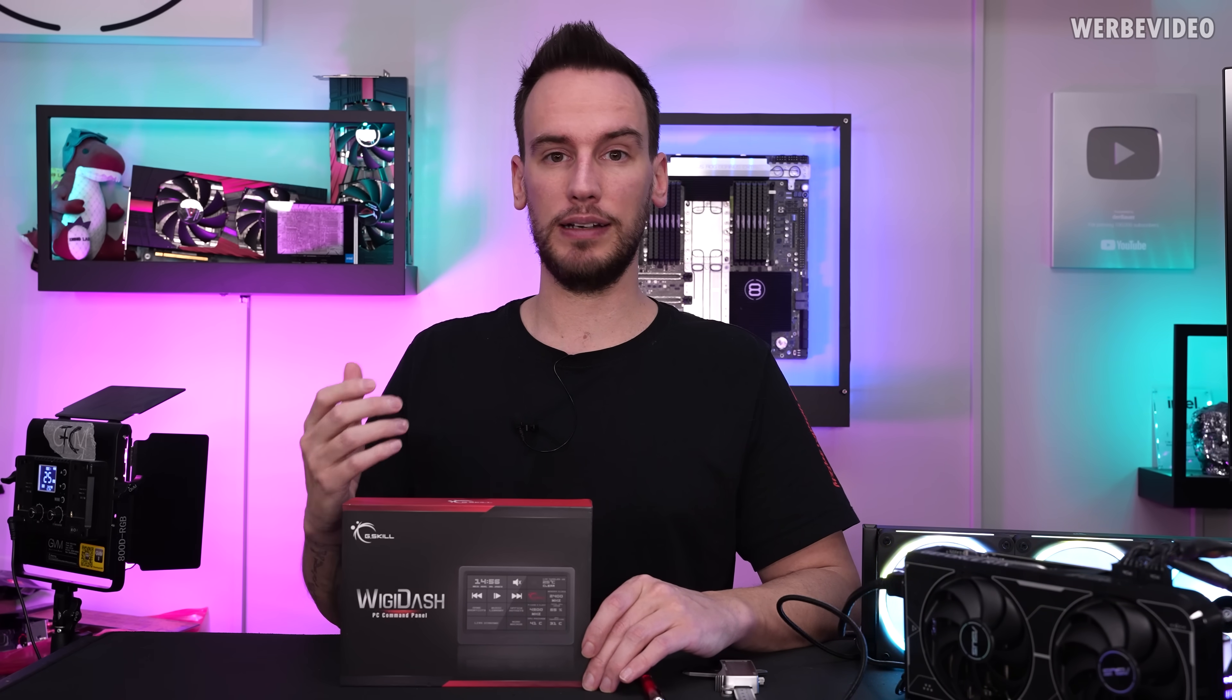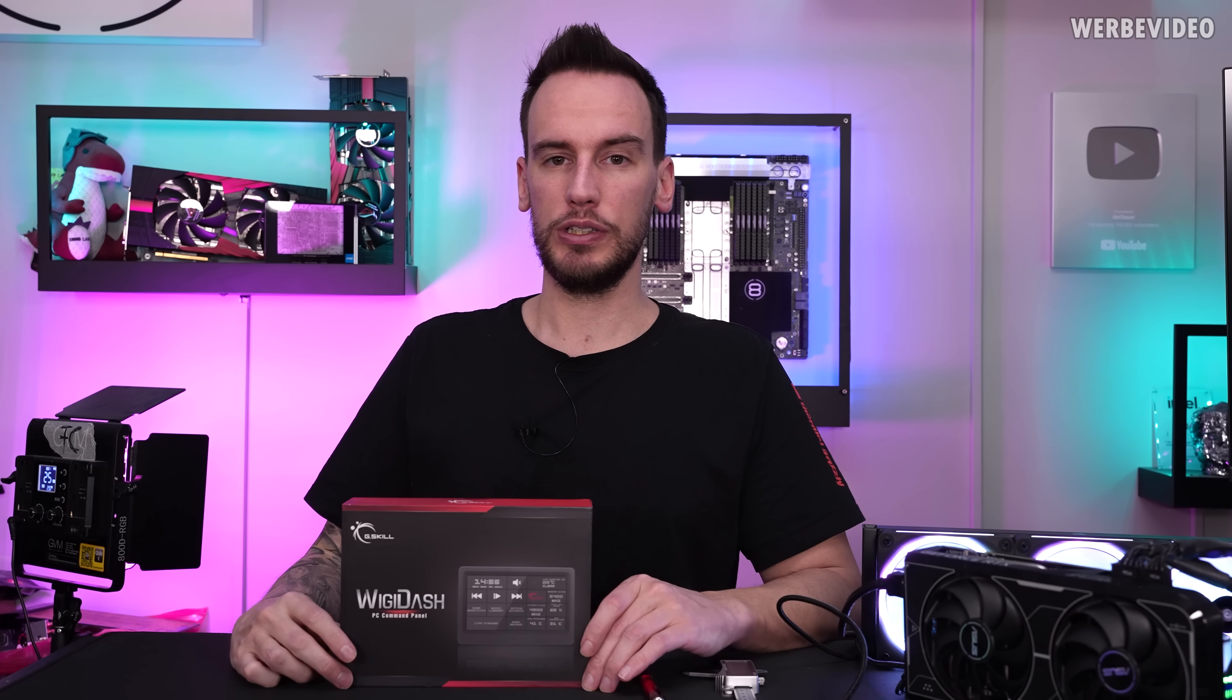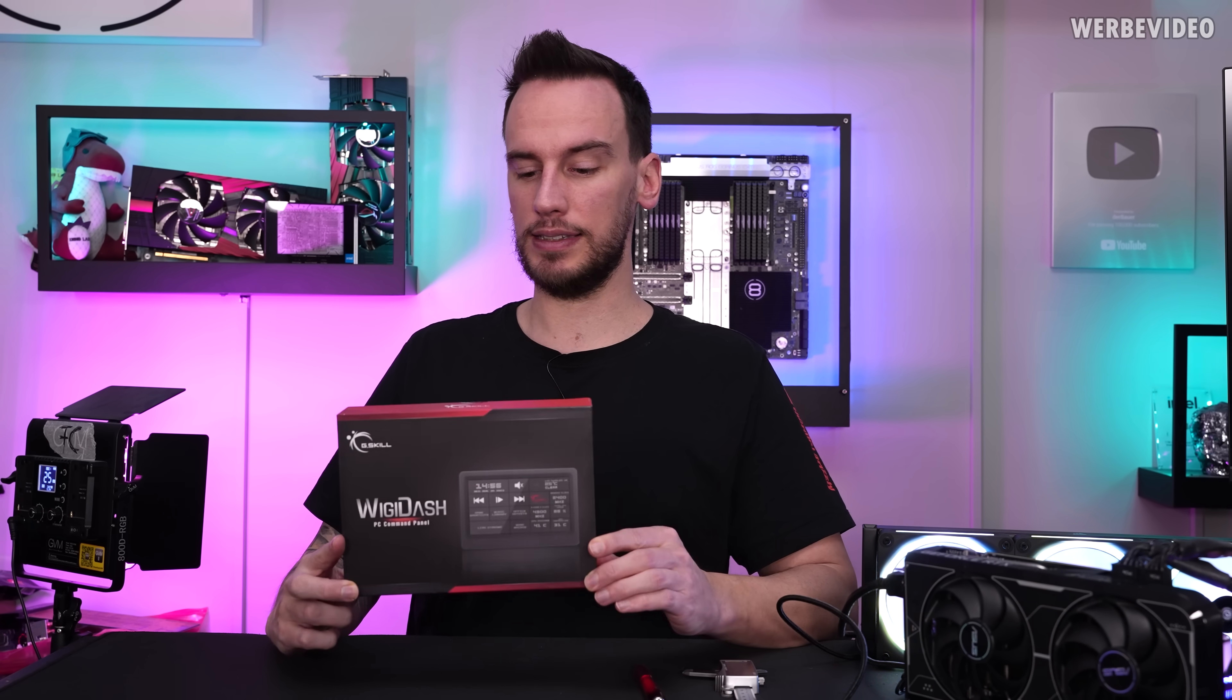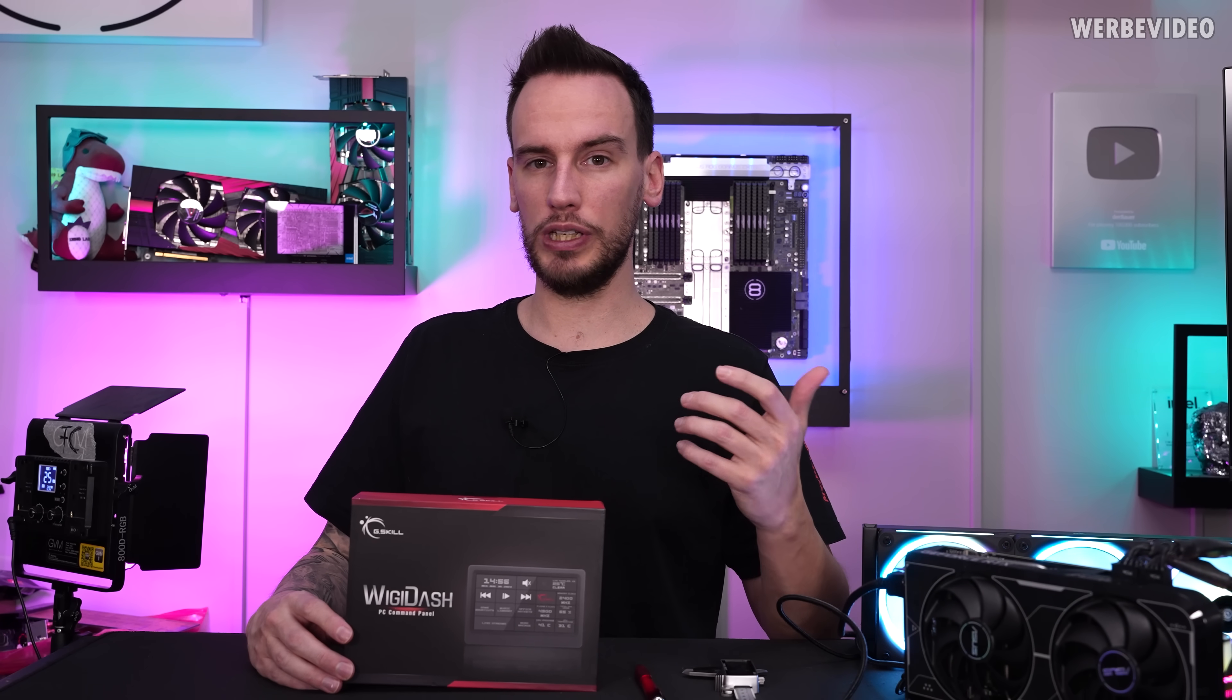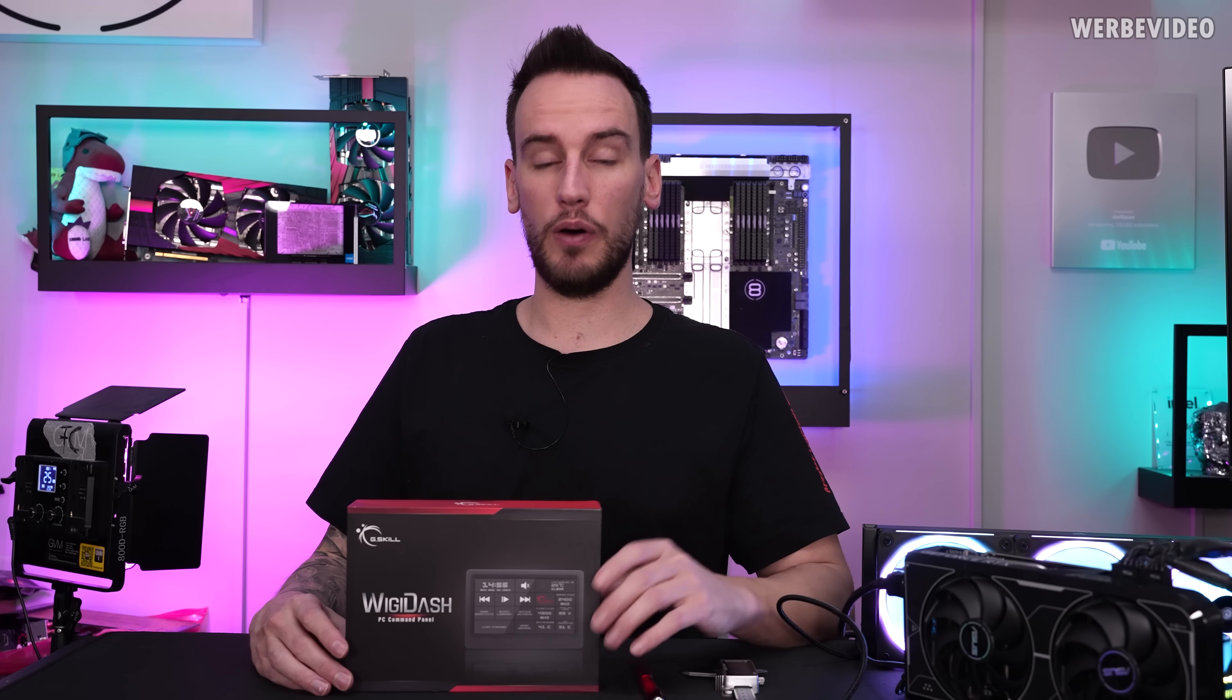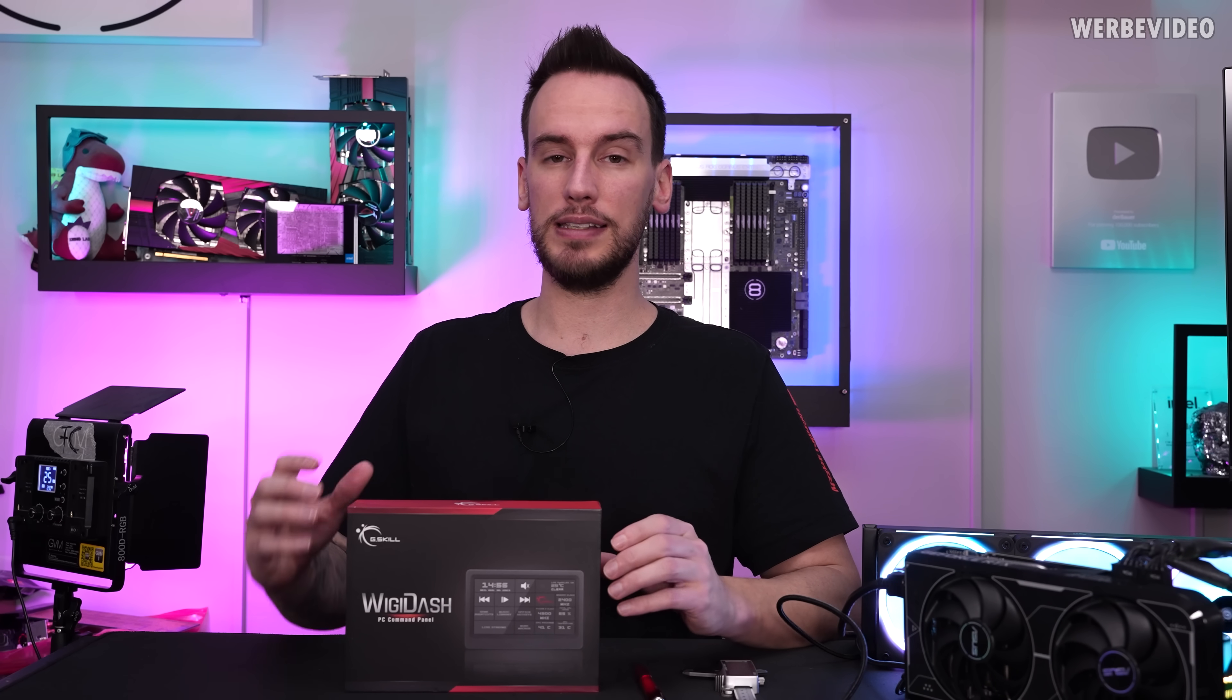It's a PC command panel that was already shown quickly during Computex this year. At that time it was not fully ready yet, but now it is ready and also available for purchase.